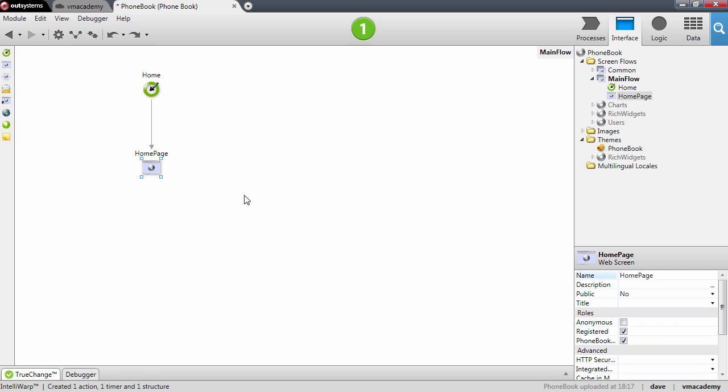In this lesson we will fetch the contacts from the database and display them on the home page.